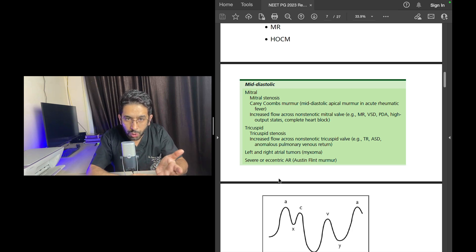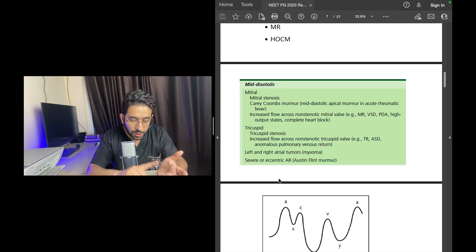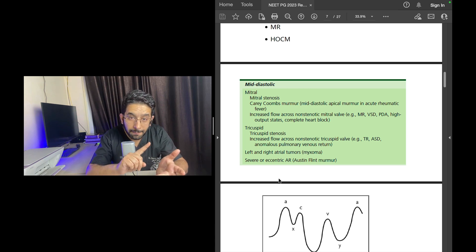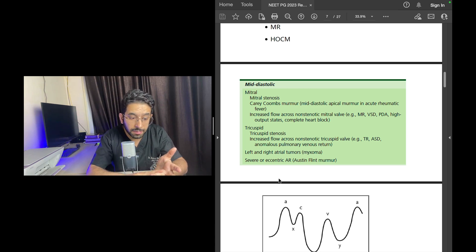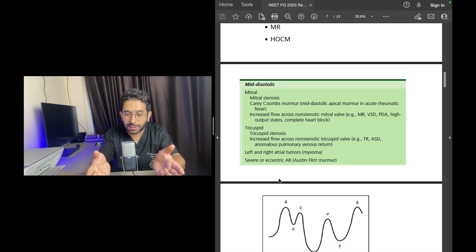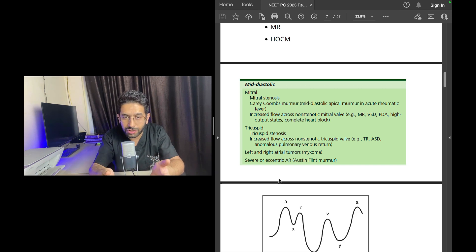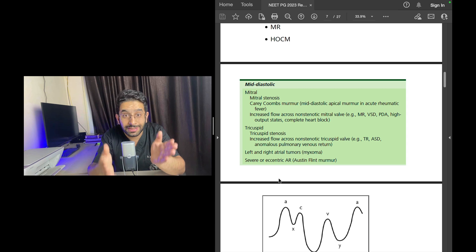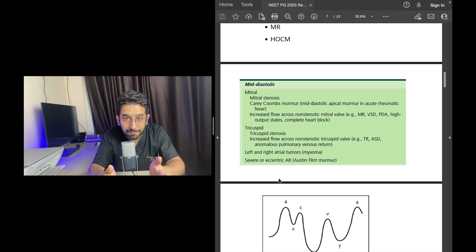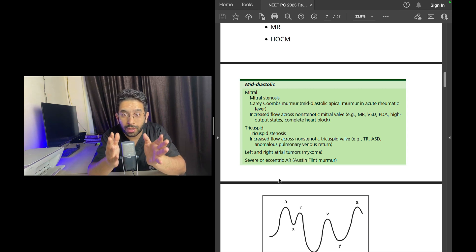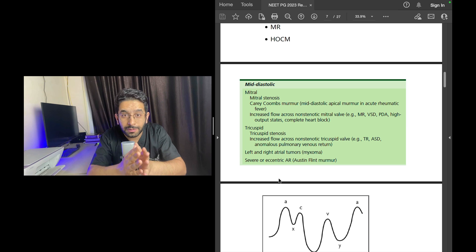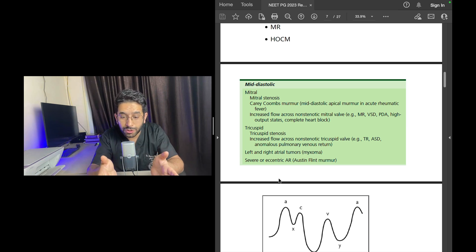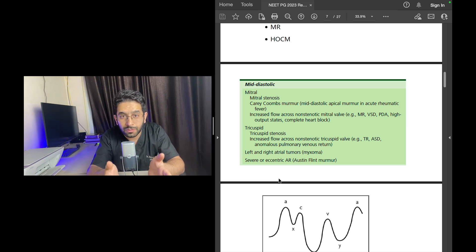You should know the different causes of murmurs. What are the causes of ejection systolic murmur? What are the causes of pansystolic murmur? What are the causes of early diastolic murmur? Why? Because you can have a similar question in the upcoming INICET or in the next exam. These are clinical pearls that you learn from clinical postings.